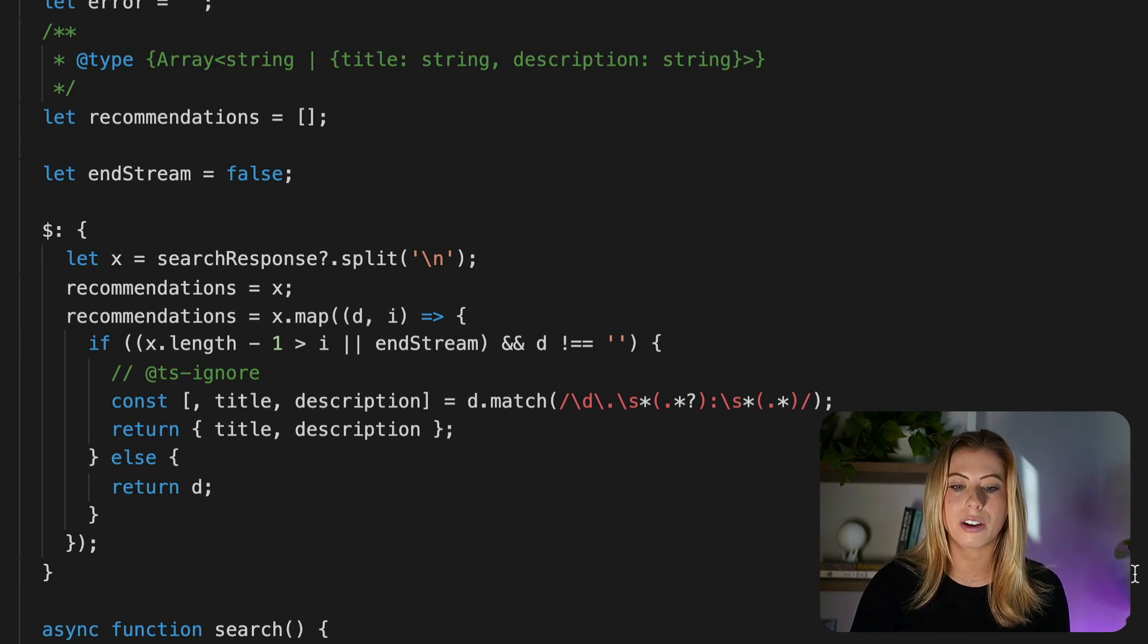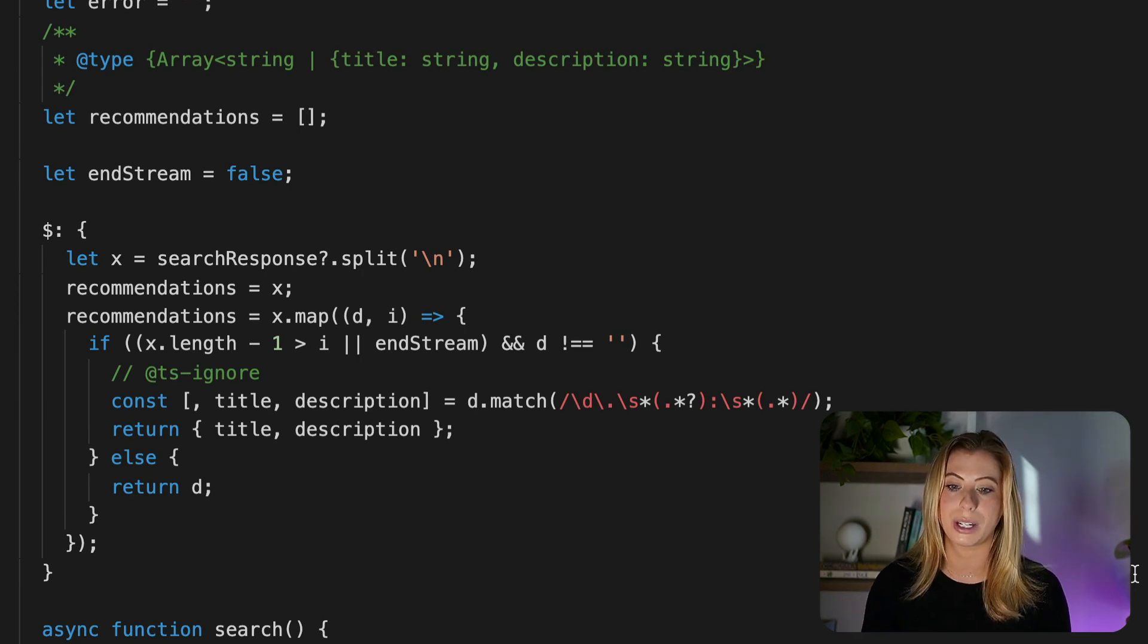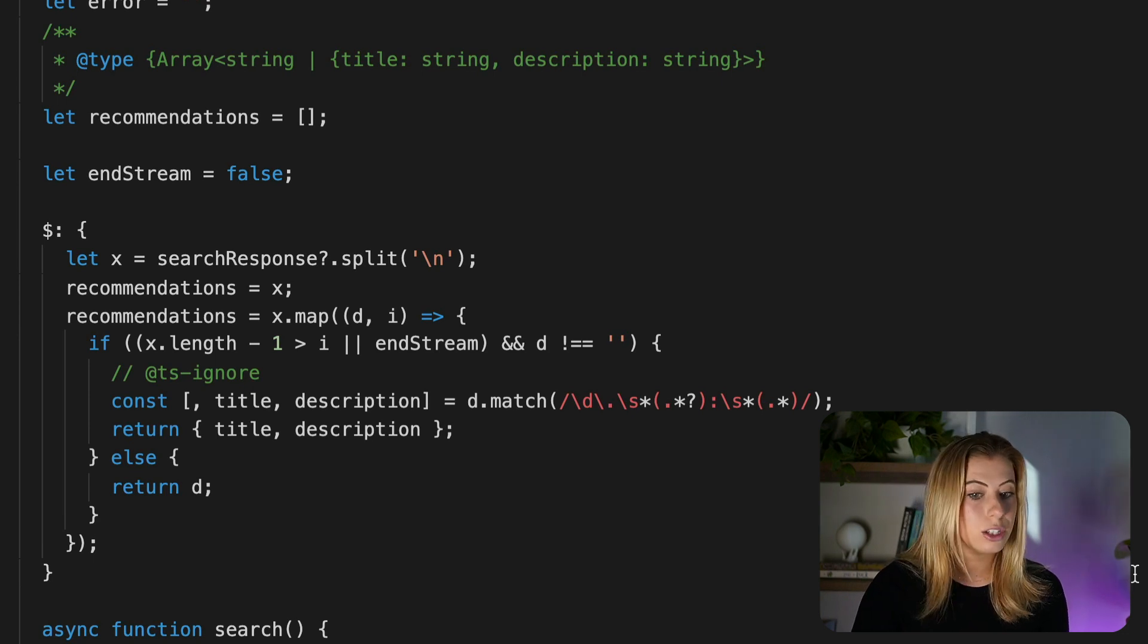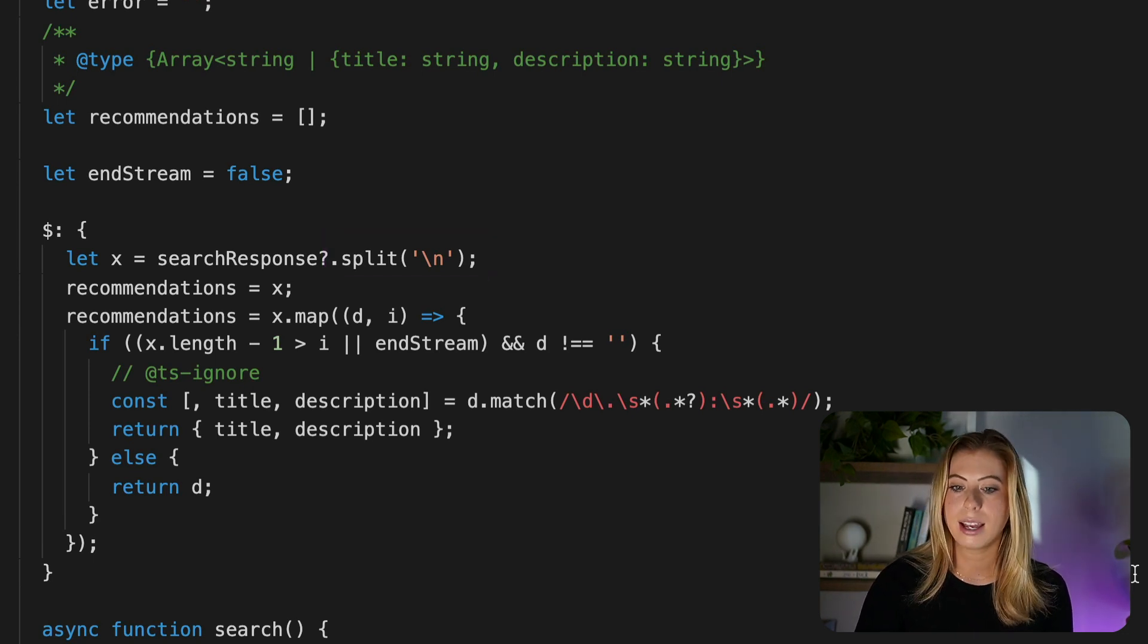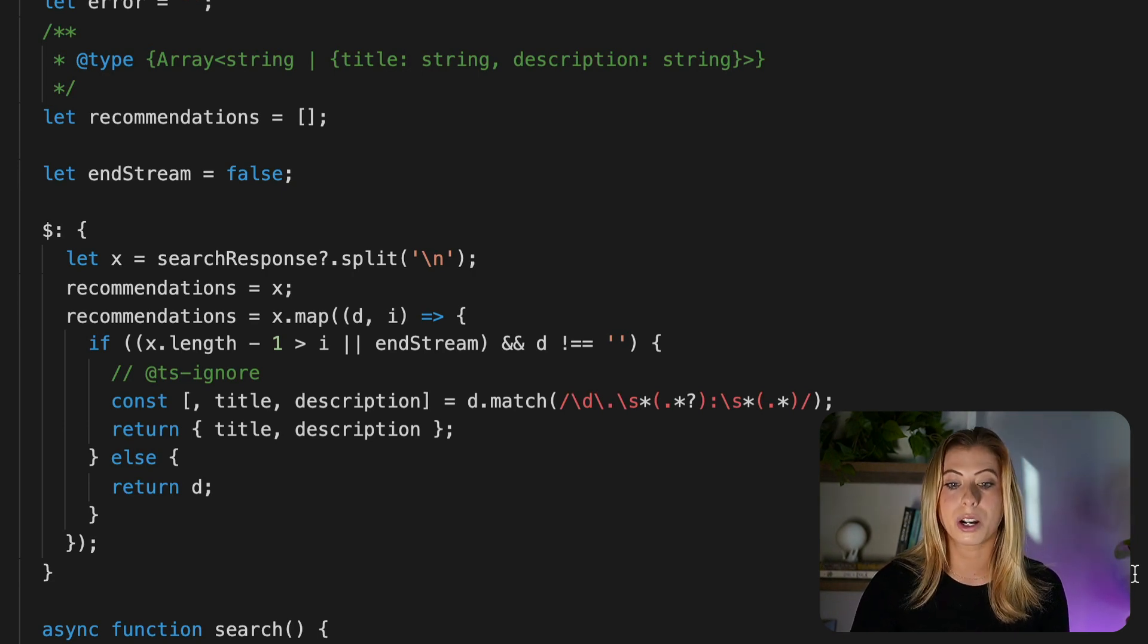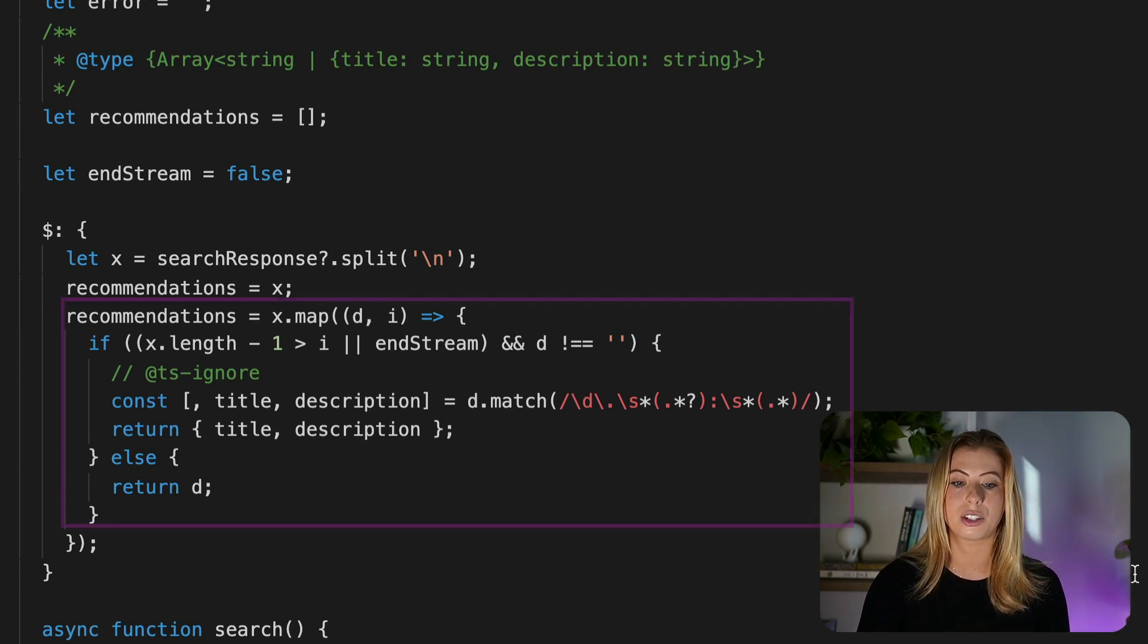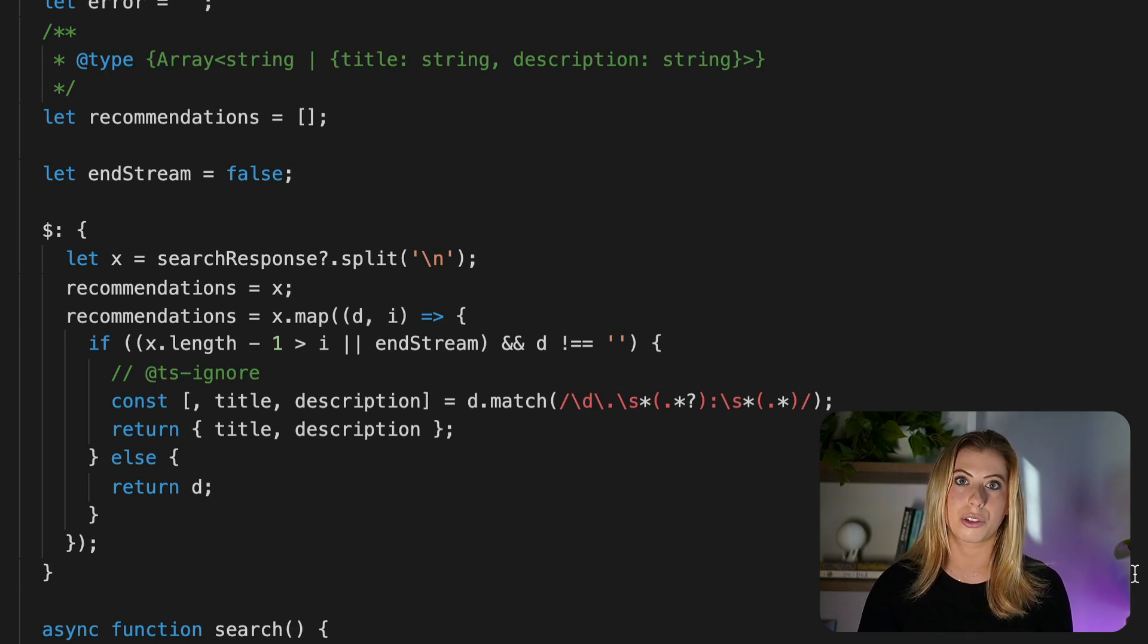Now OpenAI returns a list of recommended shows with an empty line between each. So we are splitting the string wherever there's an empty line so that we can create an array where each item is a single recommendation. And then we are mapping this array to create our recommendations array that we are eventually looping through it down in our HTML.